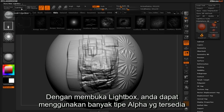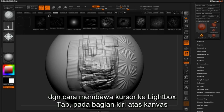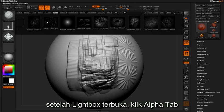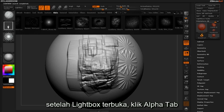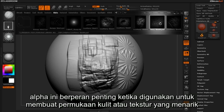By opening lightbox you gain access to even more alpha types. You can access these extra alpha types by either hovering over the lightbox tab at the top left of your canvas or simply clicking the comma key. Once you have lightbox open, click on the alpha tab. This opens a sub menu of extra alphas. These alphas can play a vital role in helping to generate compelling skin surfaces or textures.